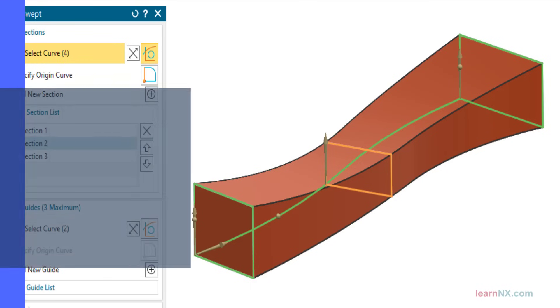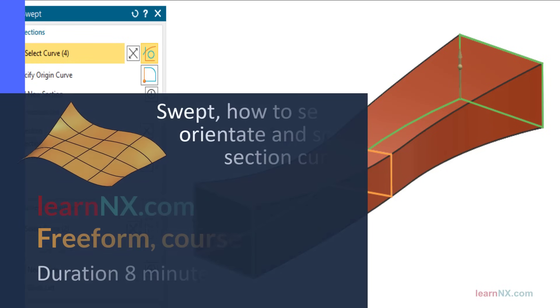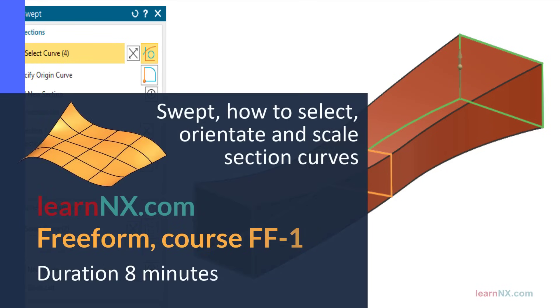Freeform Course FF1. Swept: How to Select, Orientate and Scale Section Curves.